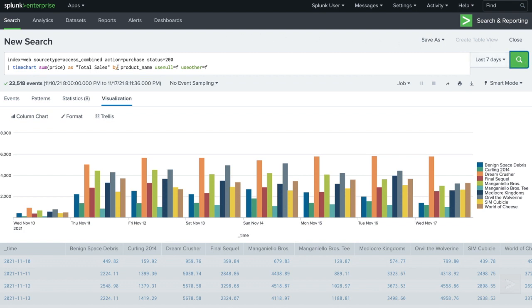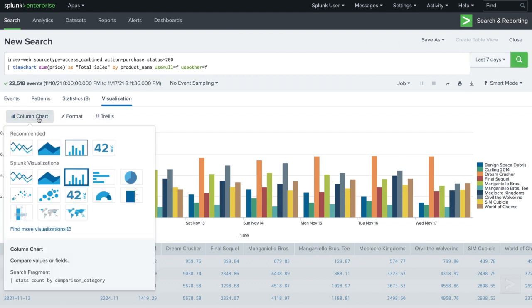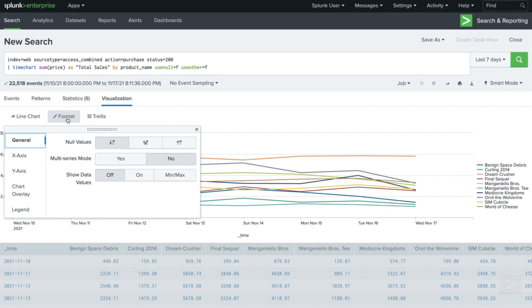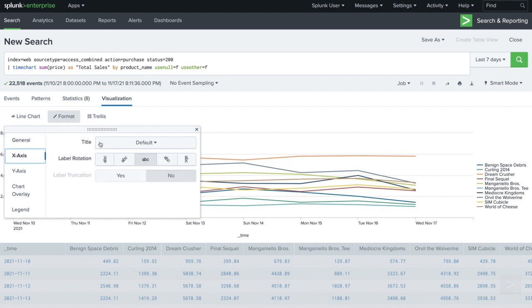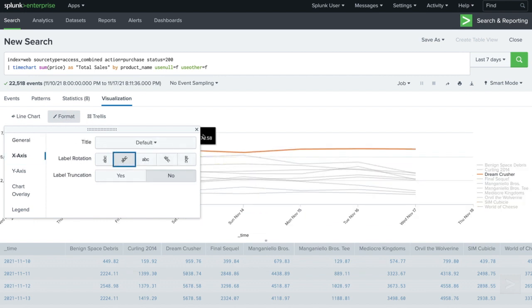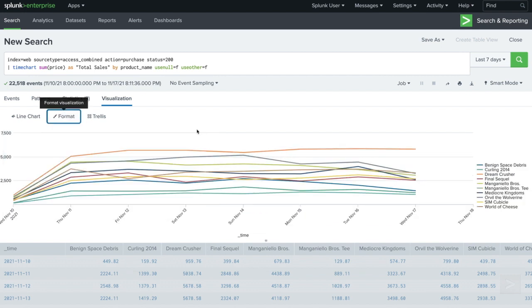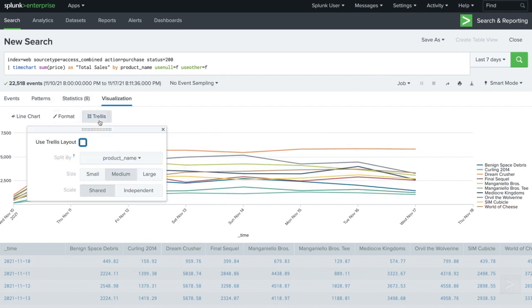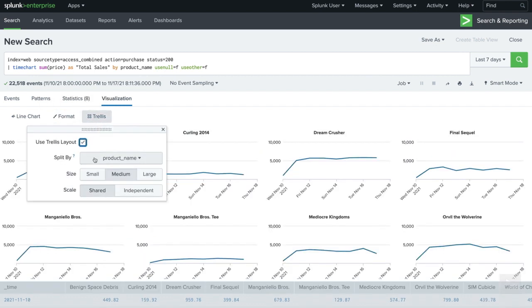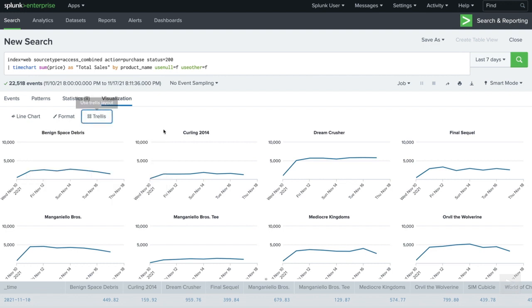Clicking on Column chart opens the visualization menu, where we can select a different visualization style. The format menu provides additional visual formatting options. While the trellis layout allows us to split our visualization by a selected field, creating multiple visualizations while running only one search.